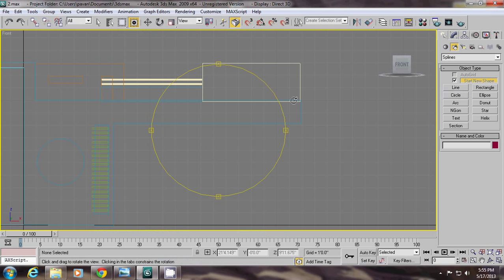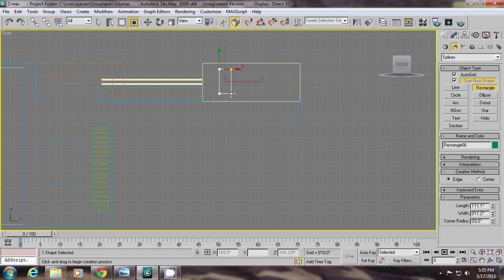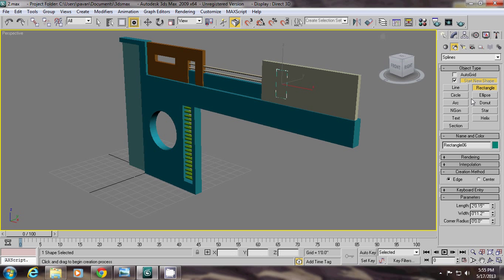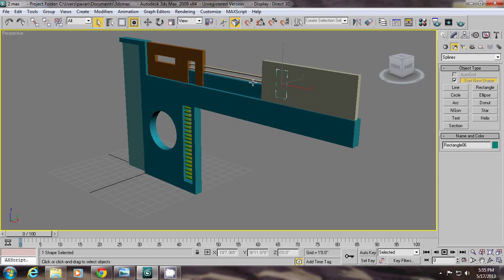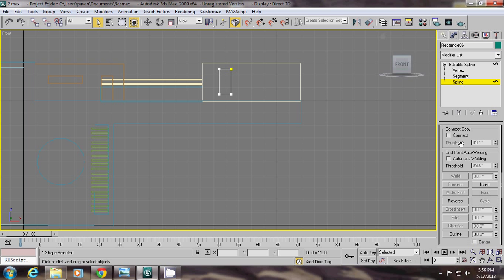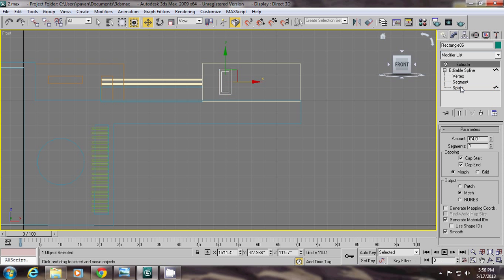Pressing F for front view and using the Auto Grid checkbox. When we activate this Auto Grid checkbox, the rectangle is created on the surface. Next, right click convert to spline, then go to spline and use the outline option, giving the thickness — 6 inches.